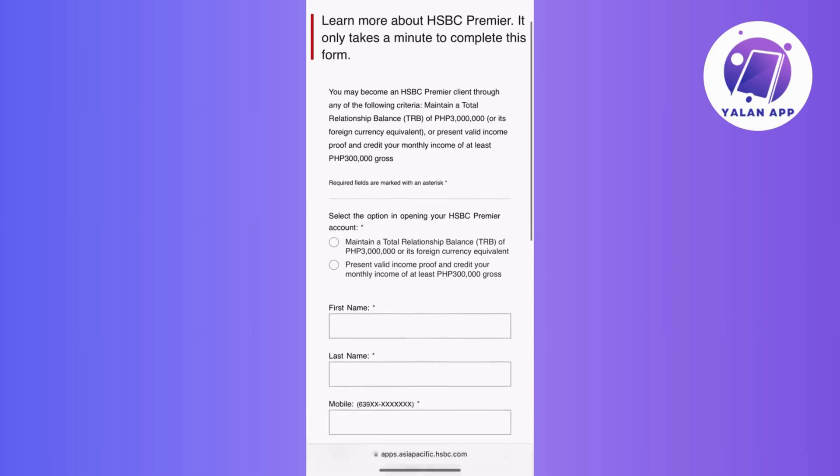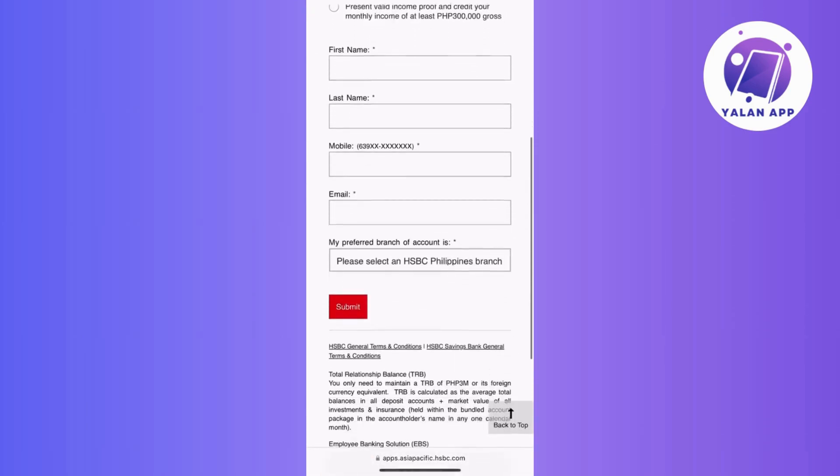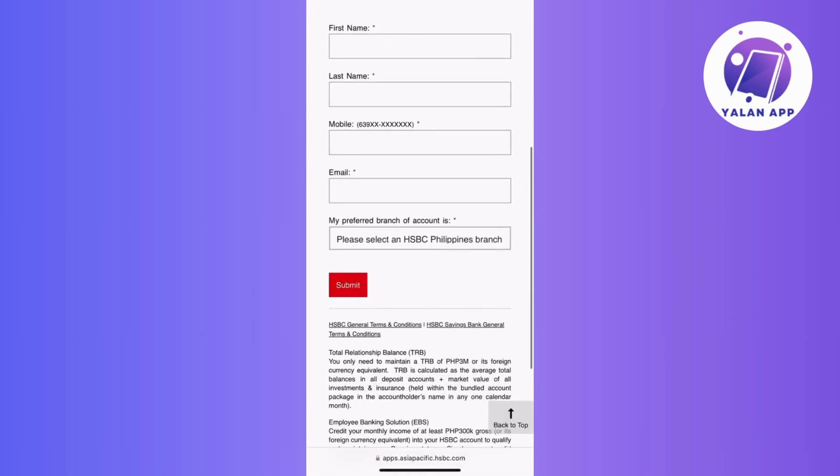Simply log in with the credentials you've just set up. And that's it! You're all set to use the HSBC app for convenient banking.